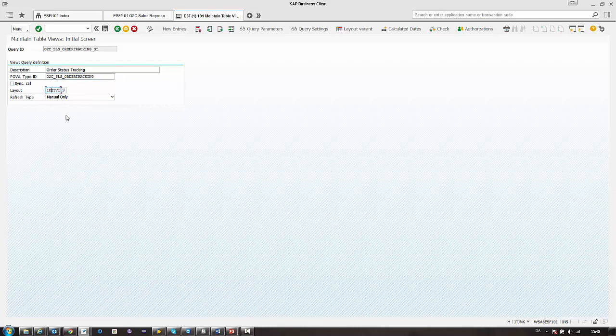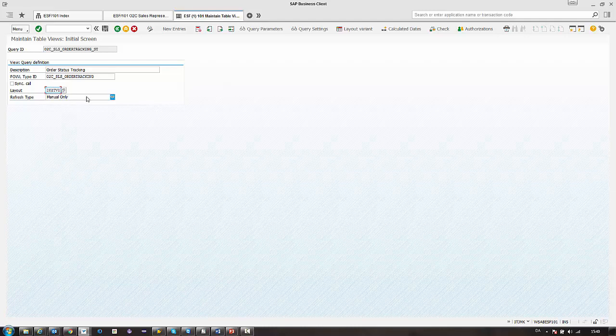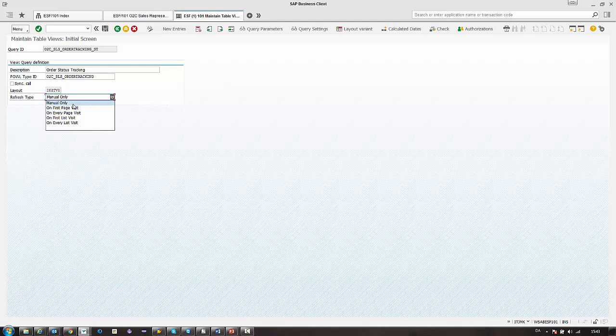The layout - if you have a layout that's made from configuration then you can select this in here. Then you have the refresh types. The first option is manual only. So here the users themselves control the refresh.